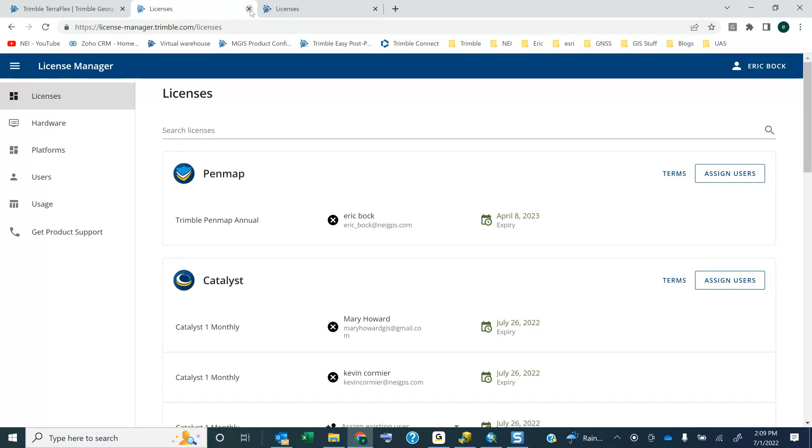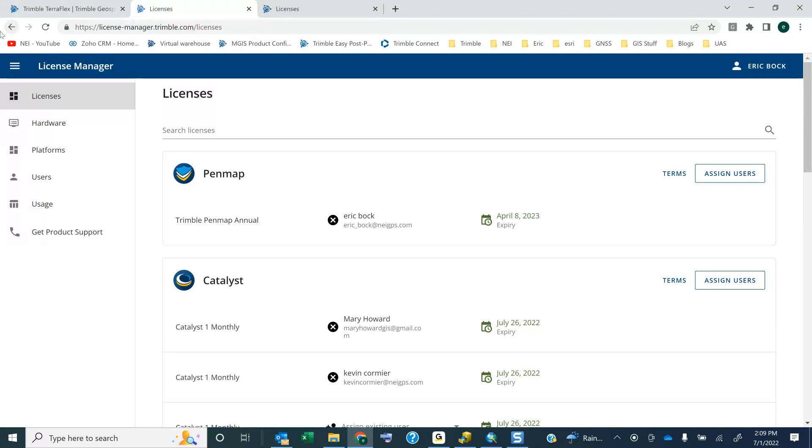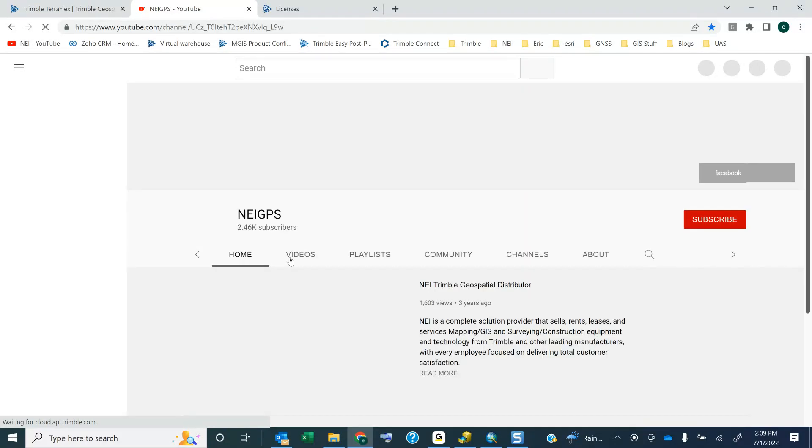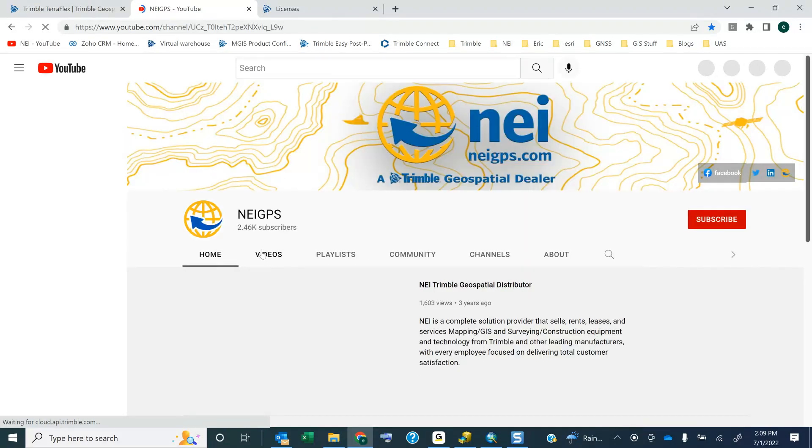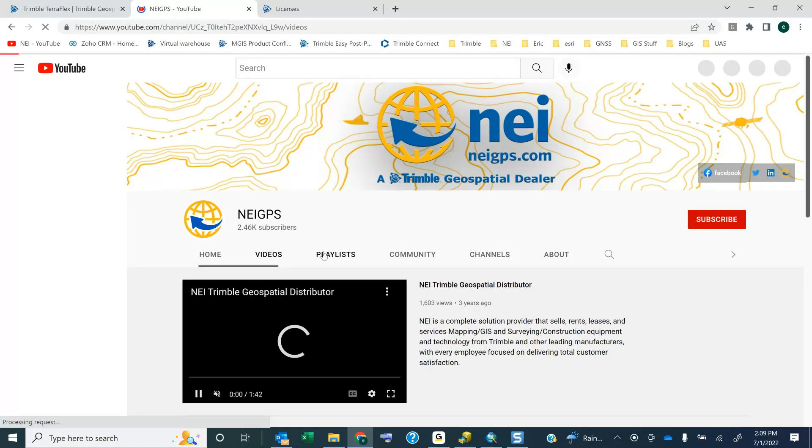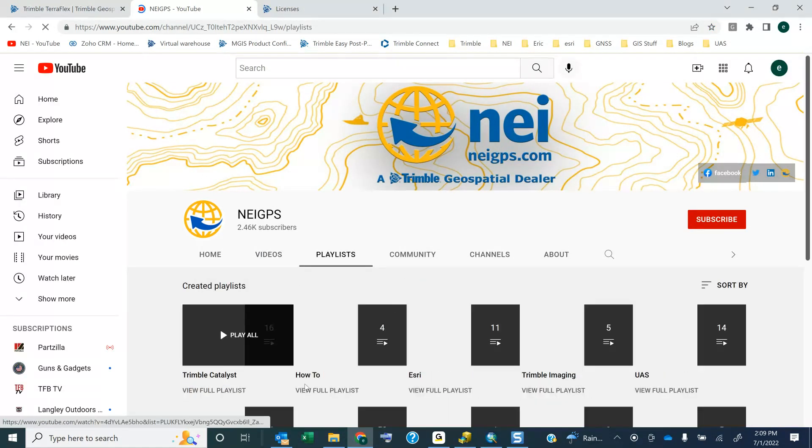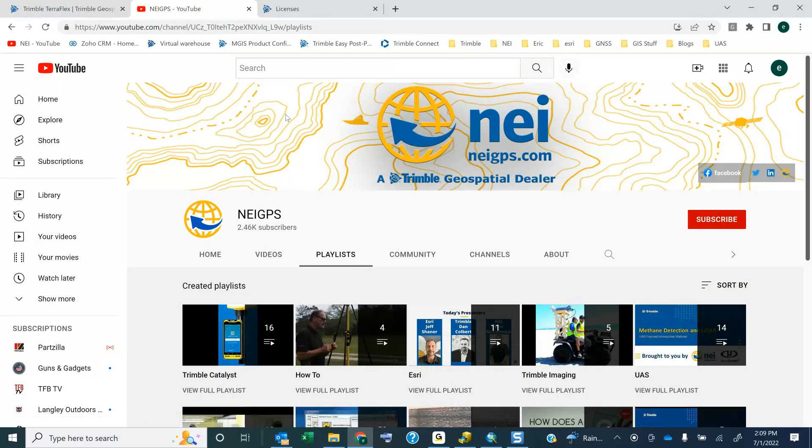Feel free to reach out to NEI if you have any questions or visit the NEI GPS YouTube channel for more videos on Catalyst, on TeraFlex. If you go to our playlist here, you'll see all kinds of videos in here. Thank you.